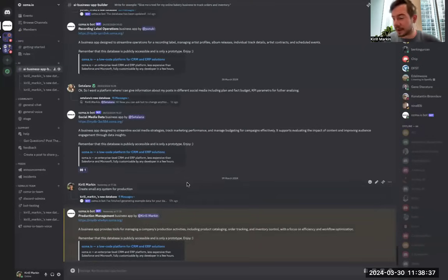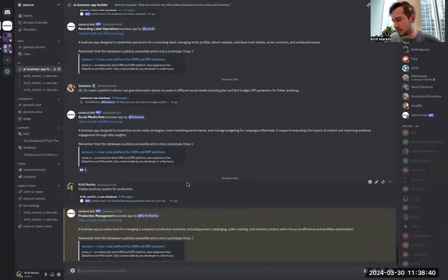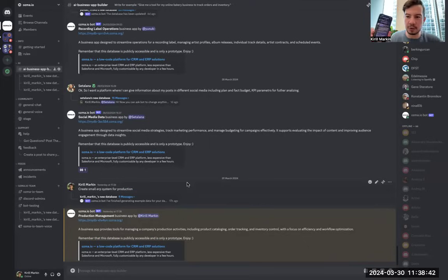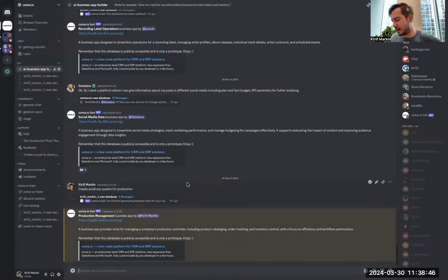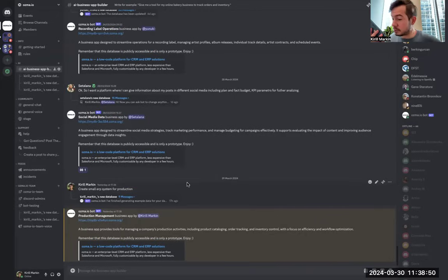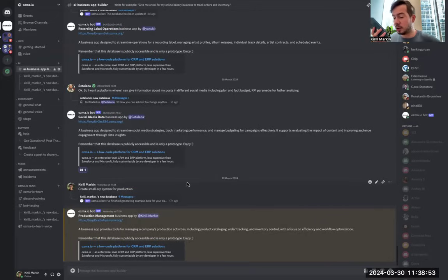So here we can ask AI to create a solution for us. For example, I'll use my phone to ask by voice, but you can do the same by text. 'Create a small ERP system for furniture production, no questions, please.'